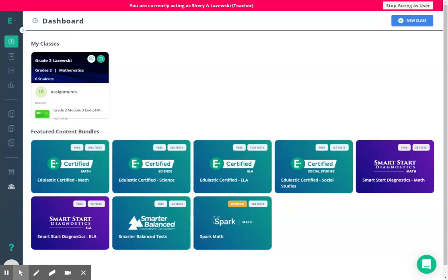This is a quick demo on how to display an assessment particularly for younger students and then to also enter the responses manually into ExpressGrader. So this is the quick process that you can follow to make that happen.